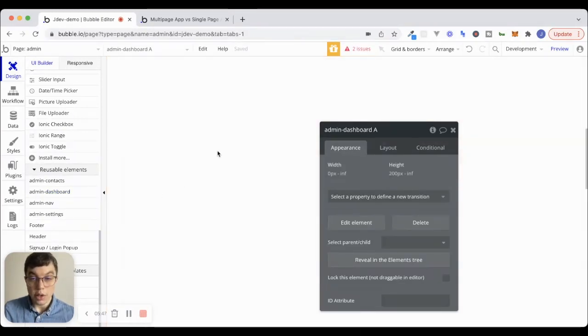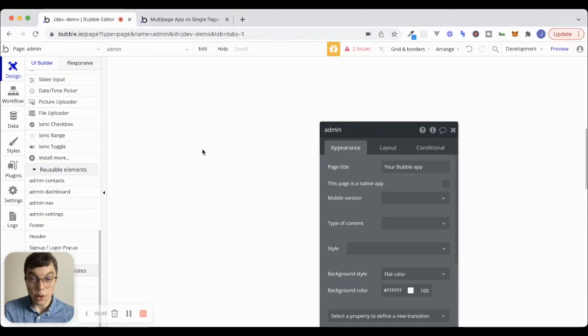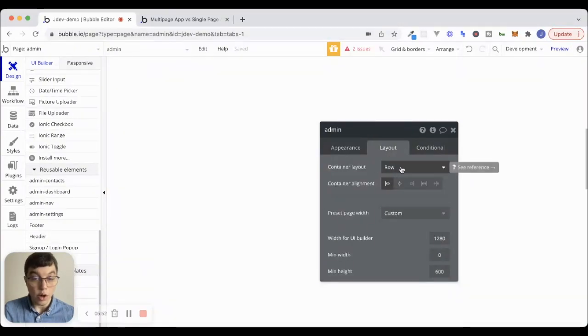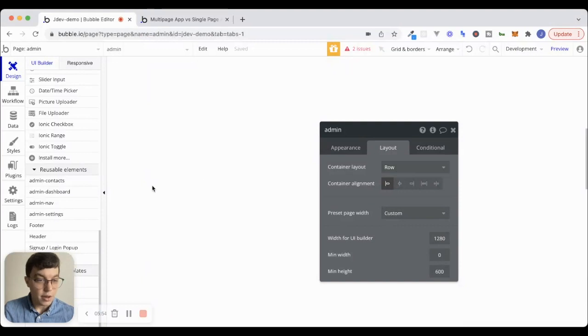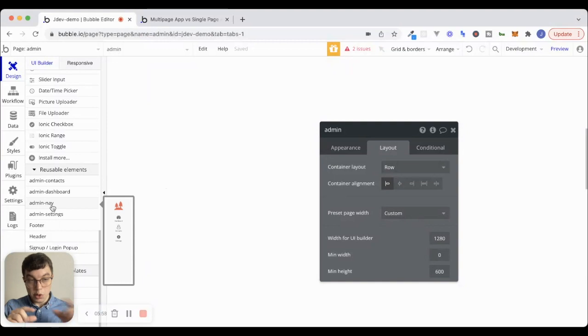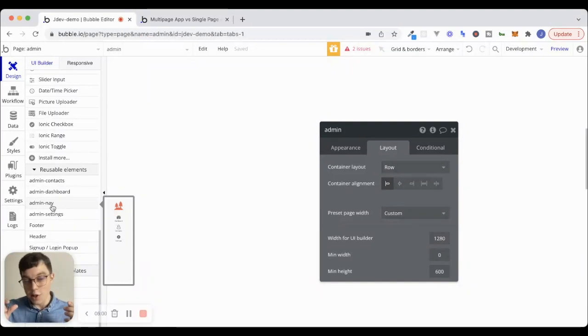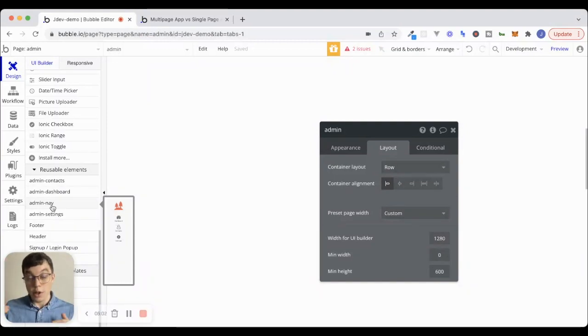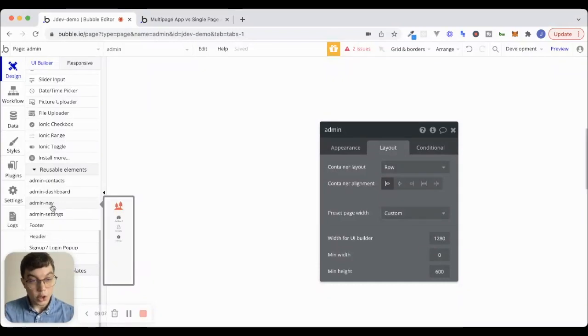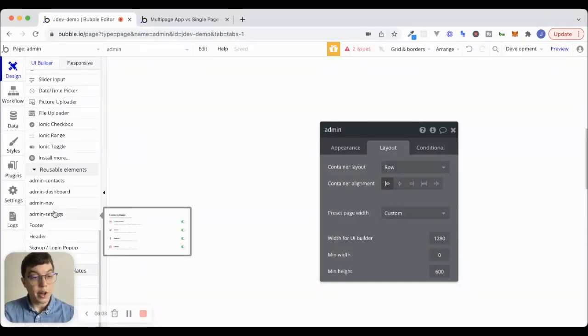Now, I'm going to go to the page here, and the page container layout is a row. Because what I want to do is I want to put all of these reusable elements onto this page, and then I'm going to group them together in this one main container, and the layout of that container will be a column. I'll show you what I mean in a second here.